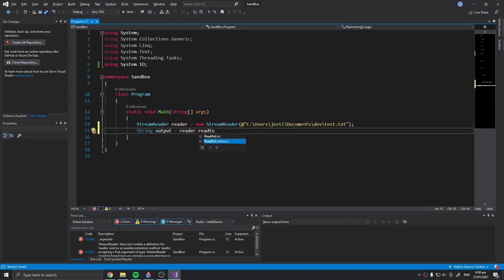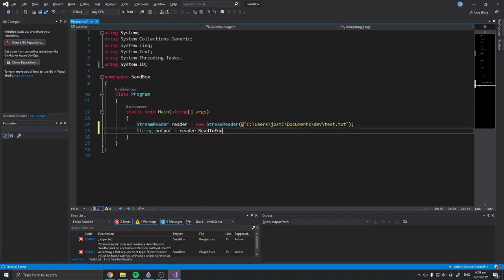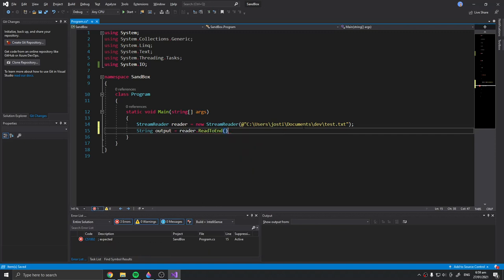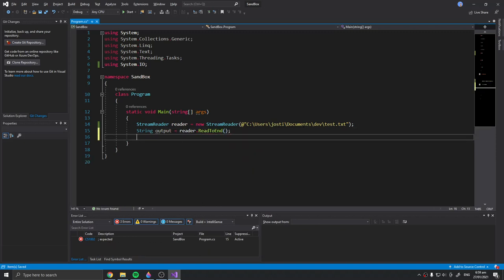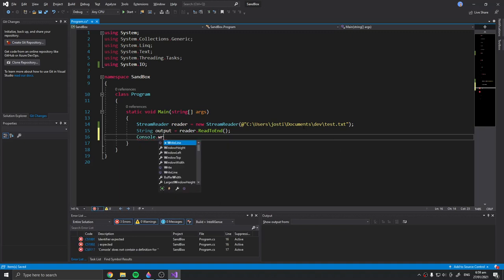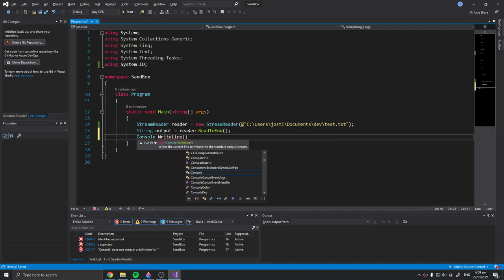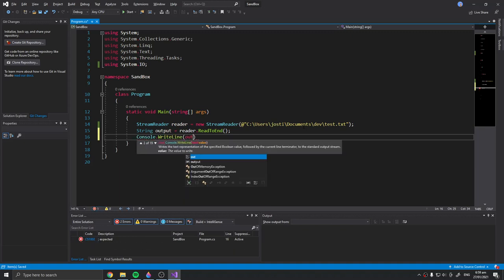Then type ReadToEnd. You have an async one and ReadToEnd. Because this is just simple synchronous programming, I'll use ReadToEnd, not ReadToEndAsync. Let's do that and then Console.WriteLine output.